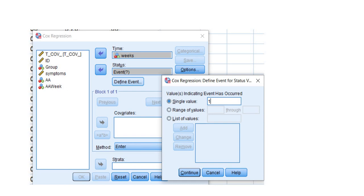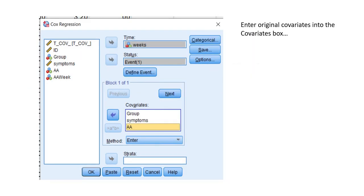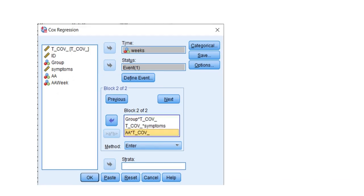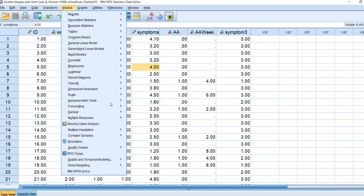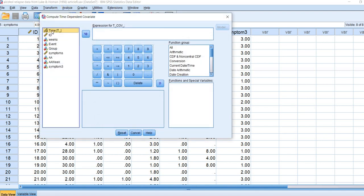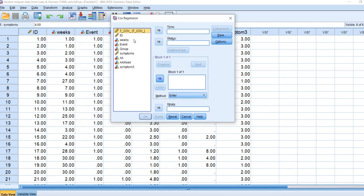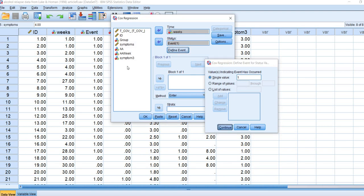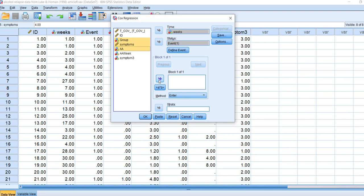Again, you'll designate your time variable, your status variable, and incorporate covariates in block one. Here's our data again — I'll go to Analyze, Survival, and Cox with Time-Dependent Covariates, then reset. We move the time indicator to the expression box, then click the Model button. We move the weeks variable to the time box, move event to the status box, define event as 1, and move our group, symptoms, and AA variables over to block one.